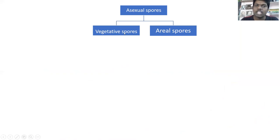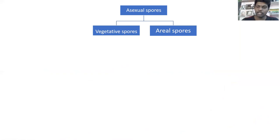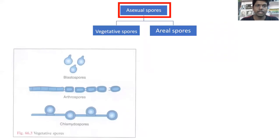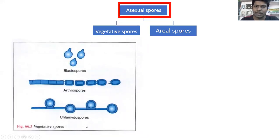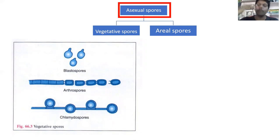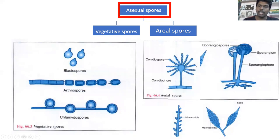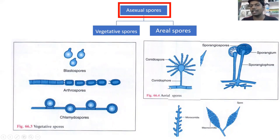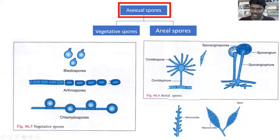Vegetative spores are present on or below the medium when growing. Aerial spores are above the medium. Vegetative spores include blastospores, arthrospores, and chlamydospores. Aerial spores include conidial spores, sporangiospores, macroconidia, and microconidia. Aerial spores always grow above the medium — that is why they are called aerial spores. The hyphae is always above the medium, in the air.